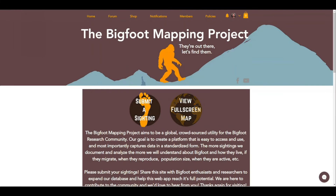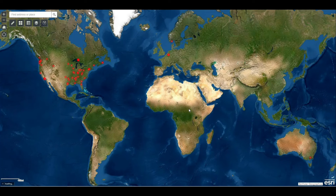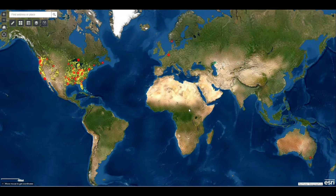Hi everyone. I wanted to get on and make a quick video to show you a new feature that I've added to the map. We'll dive right in — if you get to the website bigfootmap.com and click on 'View Full Screen Map,' the desktop is where you're going to get the best use and the most detail and work with the web app the easiest.